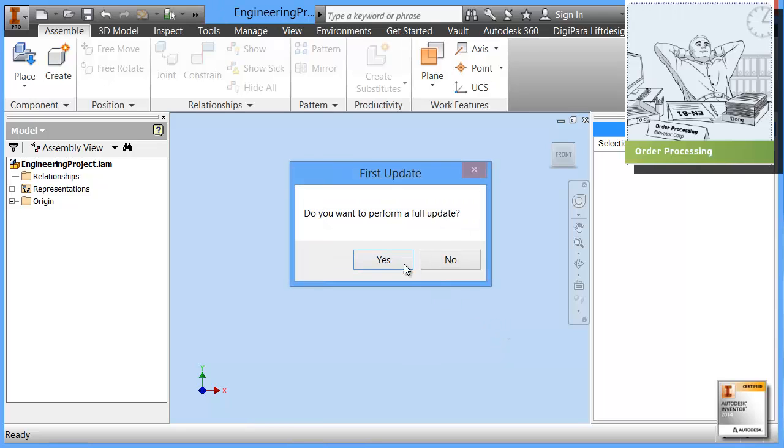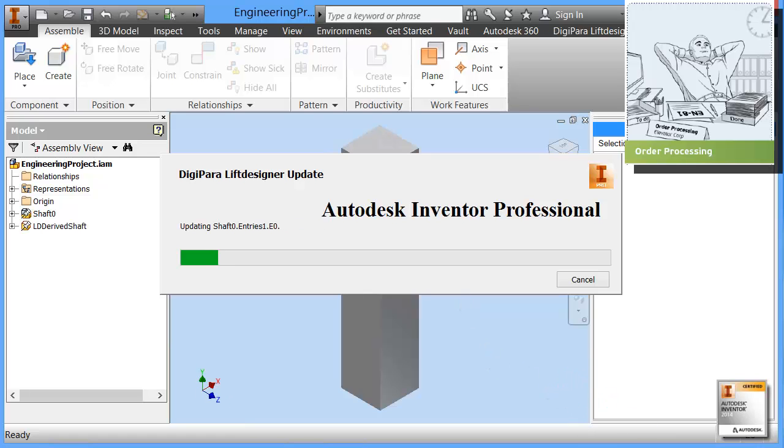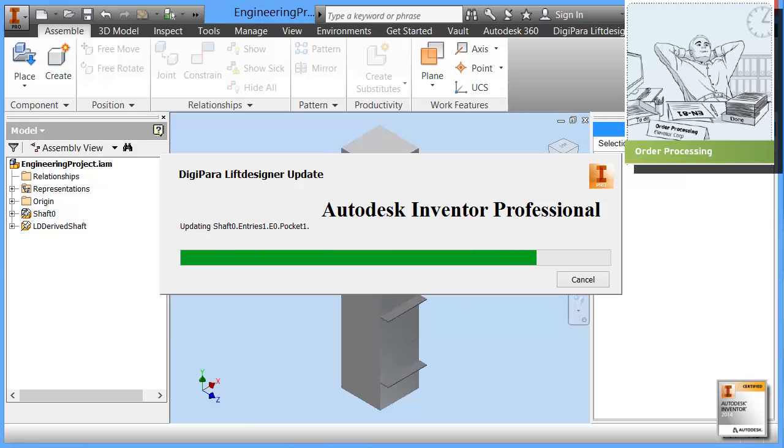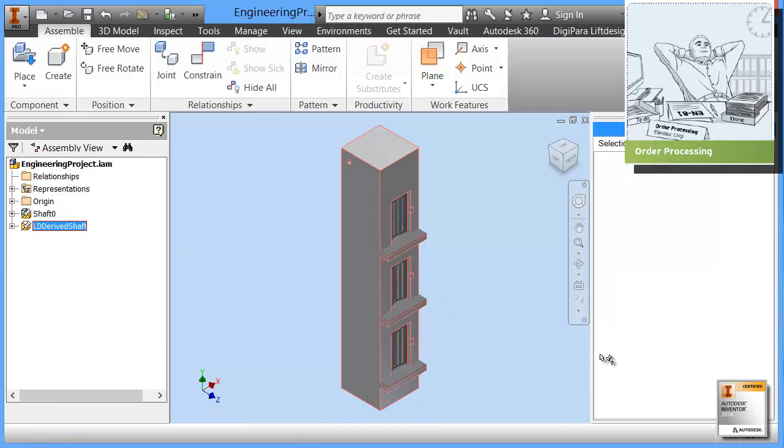We save that. Now the software asks us whether we want to perform a full update. I choose yes. This will now take a few minutes, two to three minutes which is shortened here in this demo.